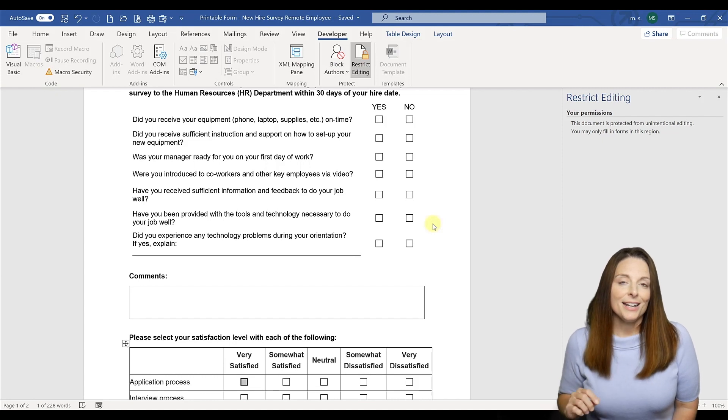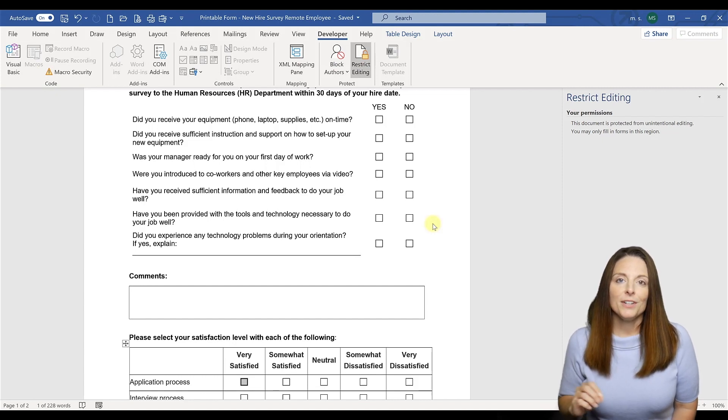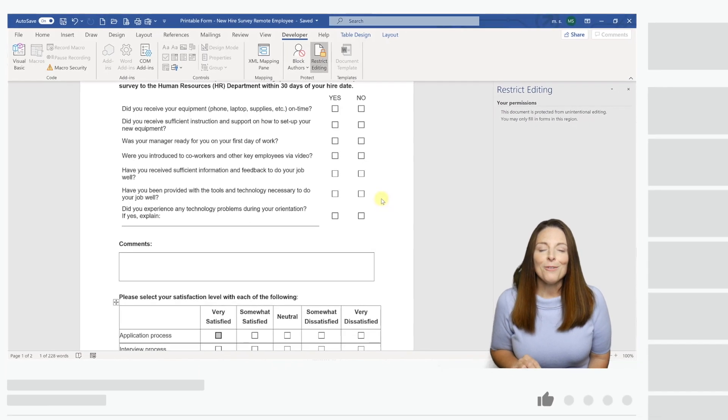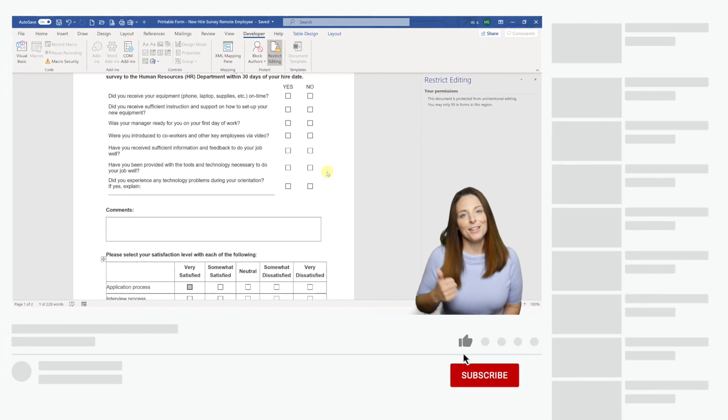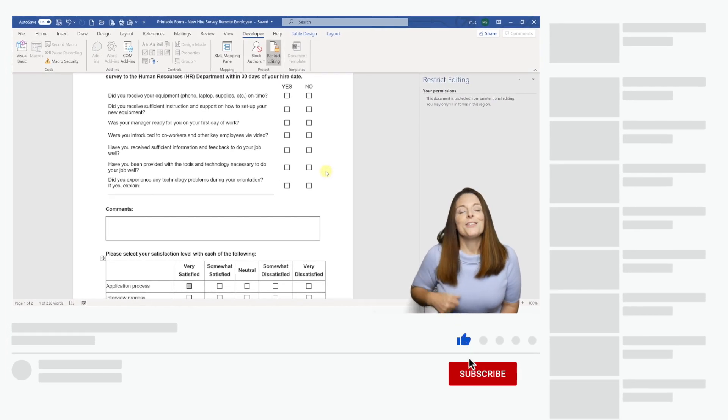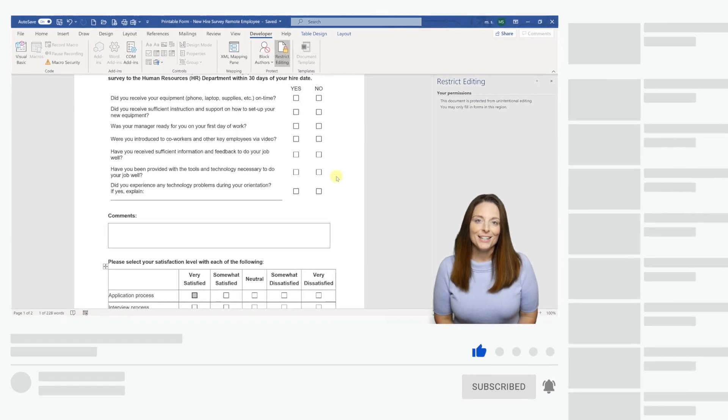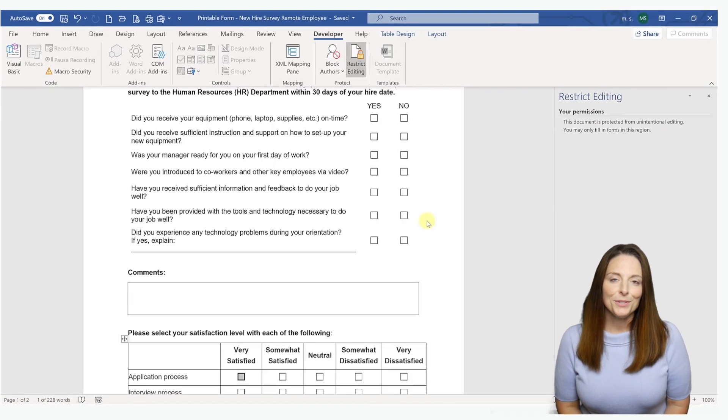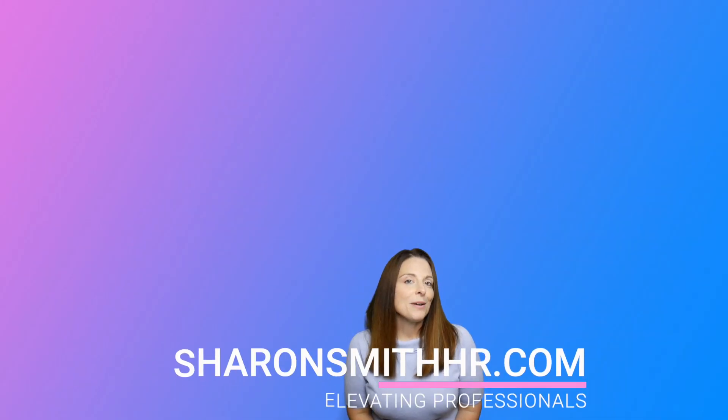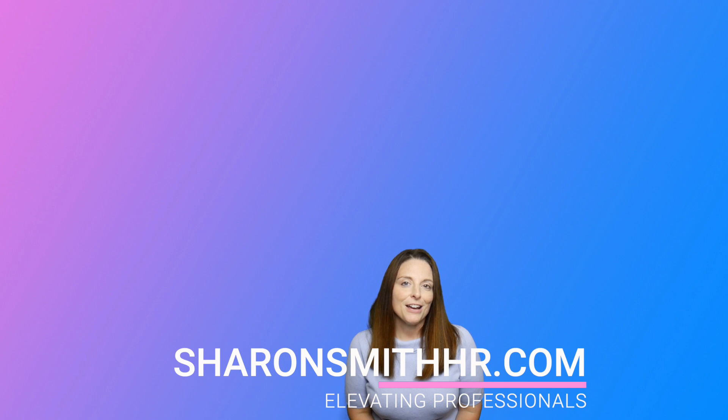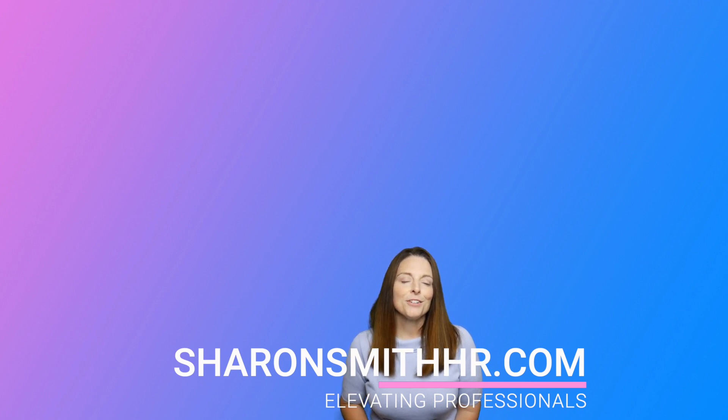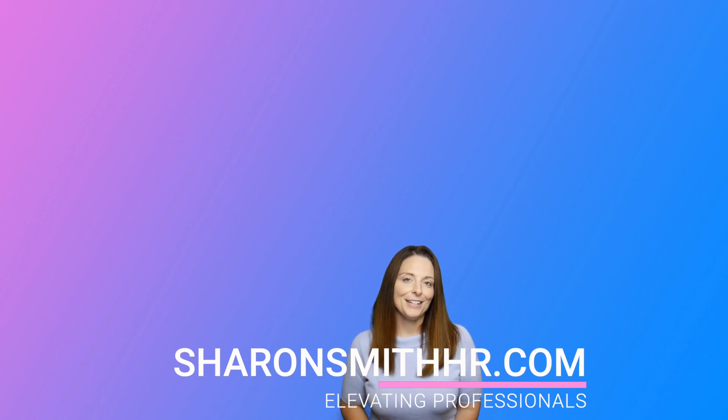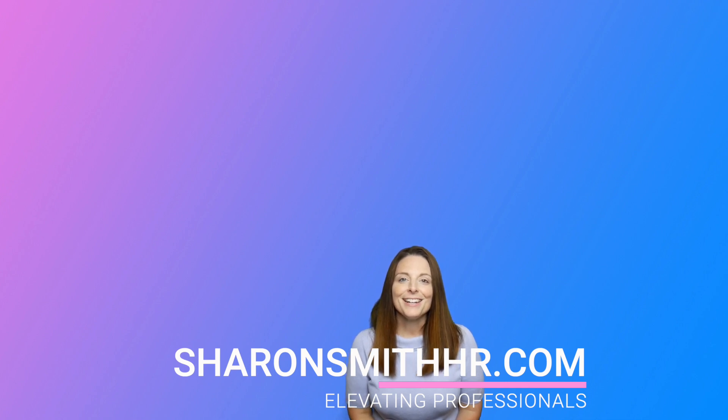If you found this video helpful, be sure and give it a thumbs up. You can subscribe to my channel and click the bell to receive a notification every time I post a new video. Be sure and visit my website at sharonsmithhr.com. If you have any questions or tips, be sure and leave them in the comment section below the video. Thanks so much for watching and I'll see you next time.